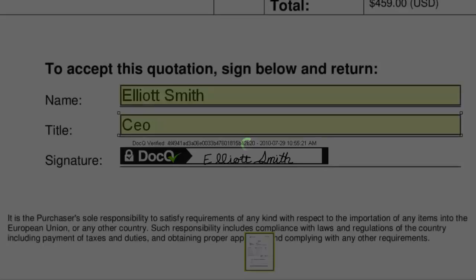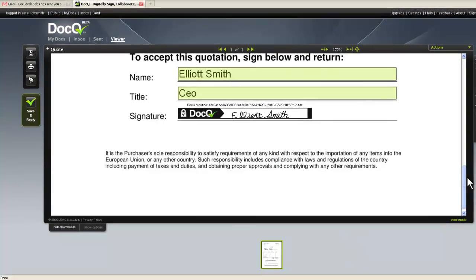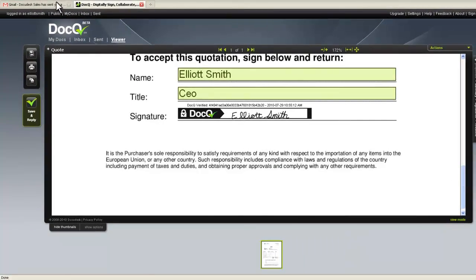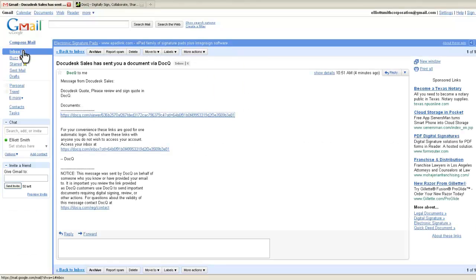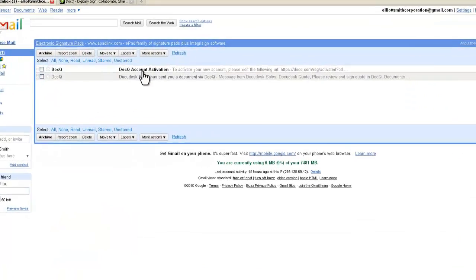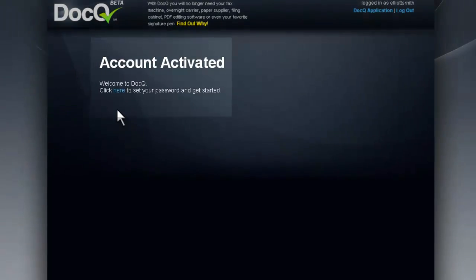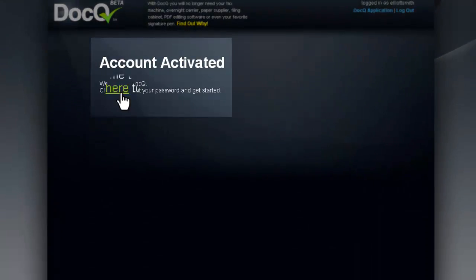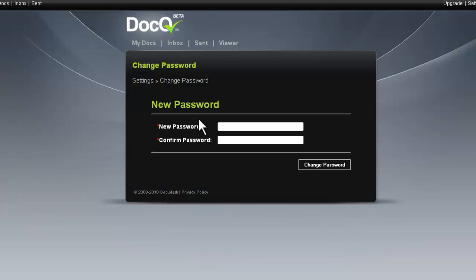The user can now quickly go ahead and activate the account. Click on the link in the email, set the password, and it'll be ready to get started.